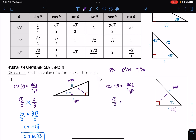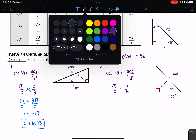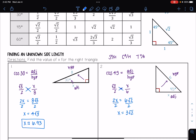My adjacent side is x and my hypotenuse is 6. Now I'm going to solve this for x by cross multiplying. I have 2 times x equals 6 times the square root of 2. Dividing both sides by 2, I get that x is equal to 3 times the square root of 2. Putting that into my calculator, I get 4.24.